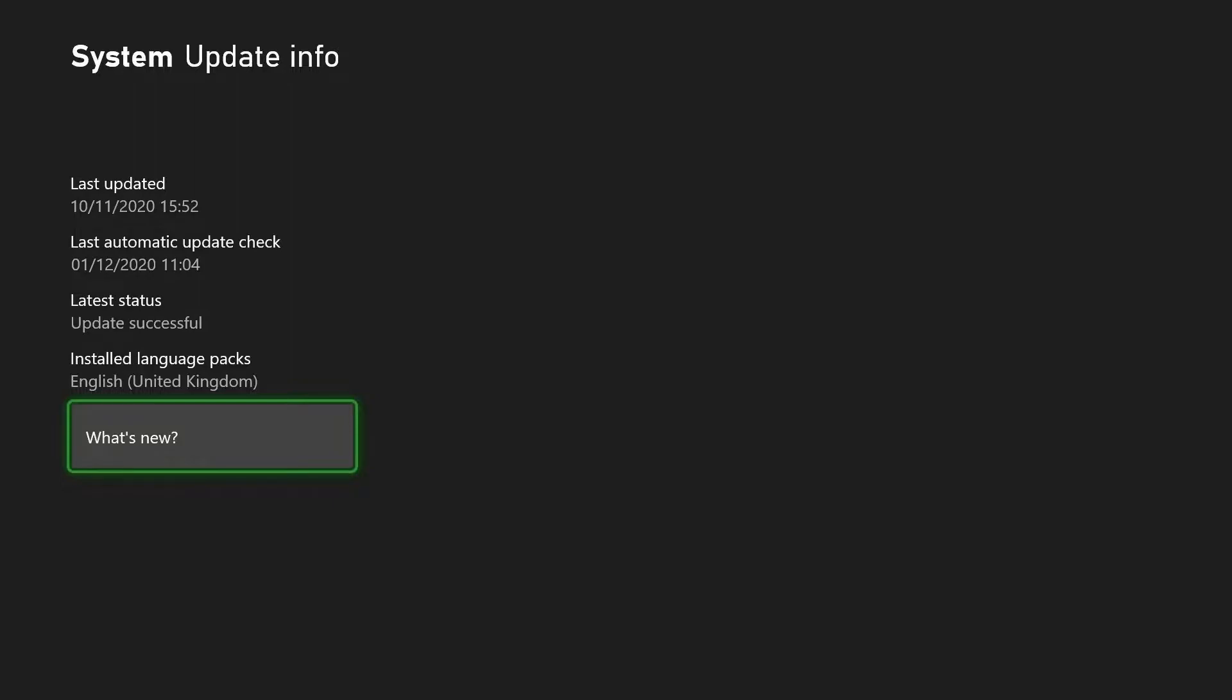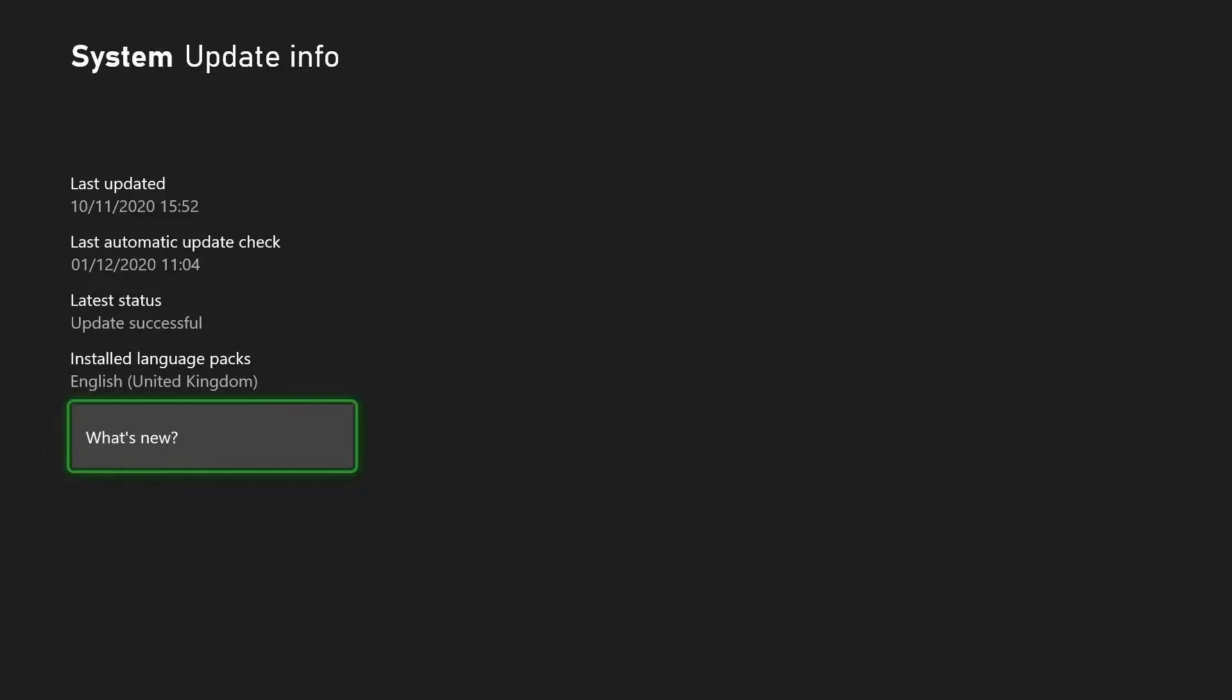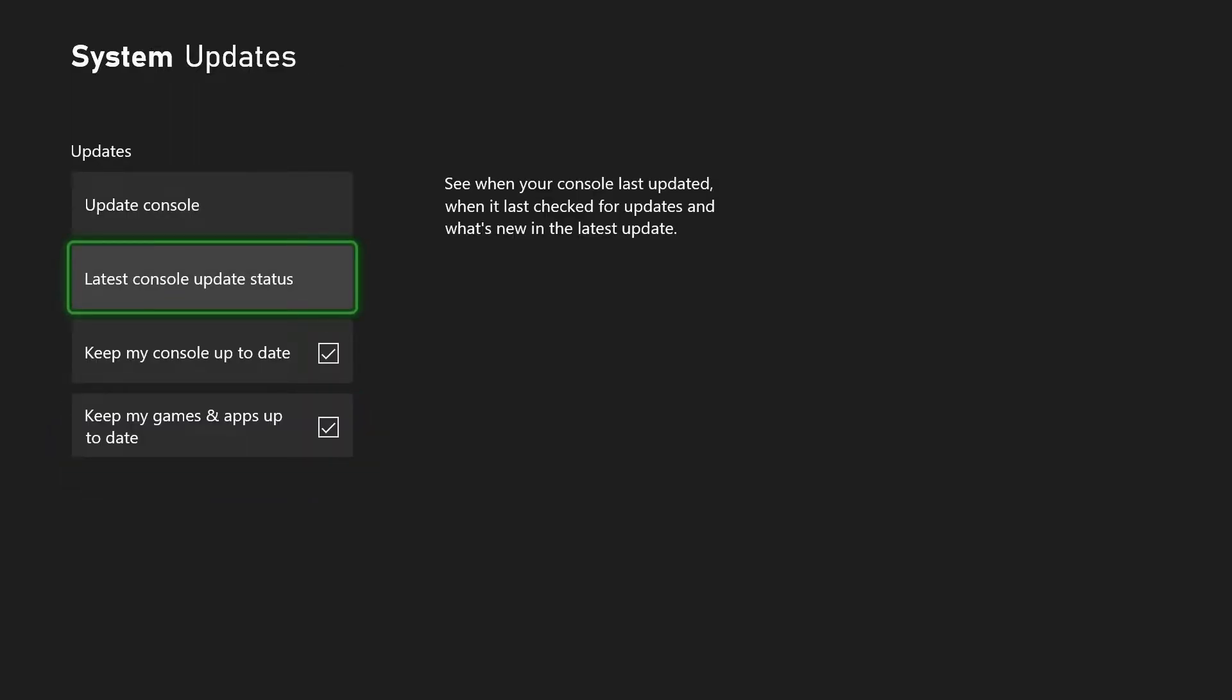We'll go back to the previous screen. What you need to make sure is that this box is checked which says Keep My Console Up To Date. Now this will make sure your console checks, I think it's every day, for the latest updates. And if it finds an update, then I think it will install it sort of in the early hours of the morning when you're not using the console, so that the next day you come to switch on your console it should be updated to the latest version.